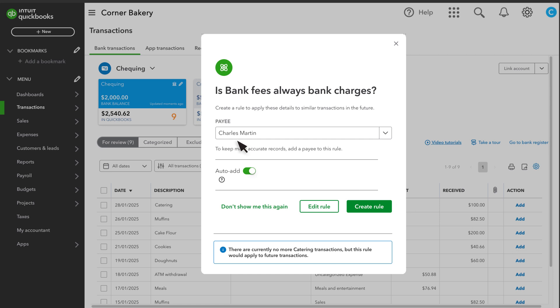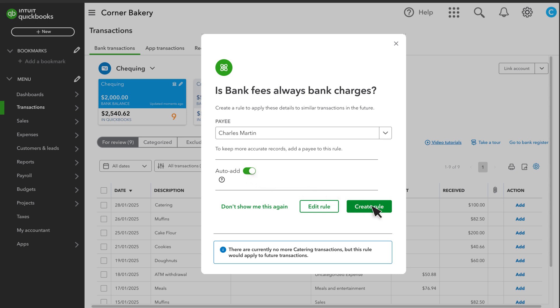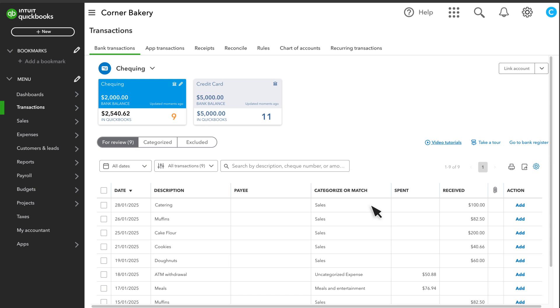The bank rule will fill in the category and payee based on your previous categorizations. You can also select Auto-Add to confirm the transactions with the same description automatically whenever they're downloaded later. Use this with caution because if you leave it on, you won't get a chance to review the transactions before QuickBooks adds it to your books. Select Create Rule, and QuickBooks automatically categorizes and adds the payee to all transactions with the same description.